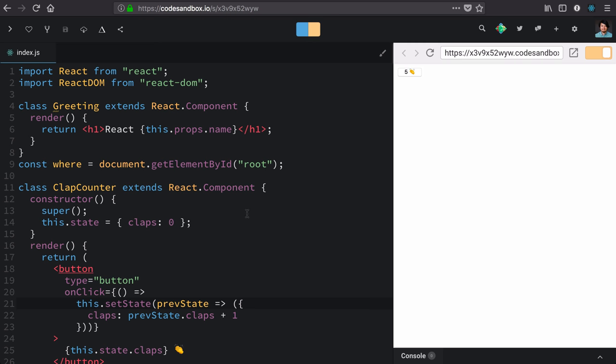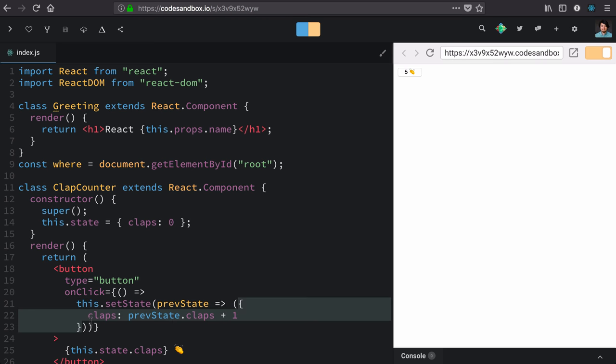So we're still doing the same thing. We have an object that transitions the claps value using the previous claps plus one.